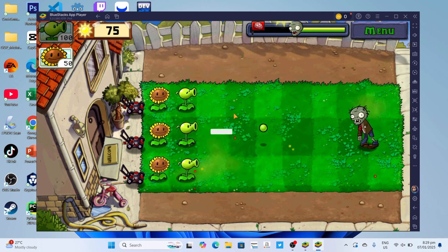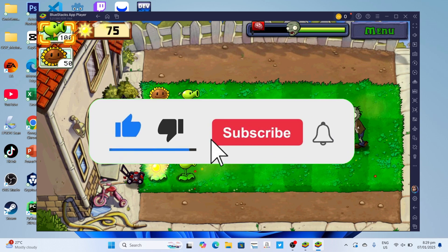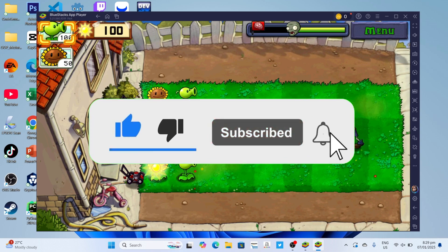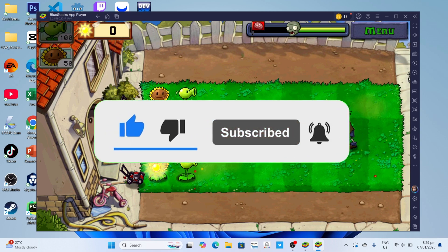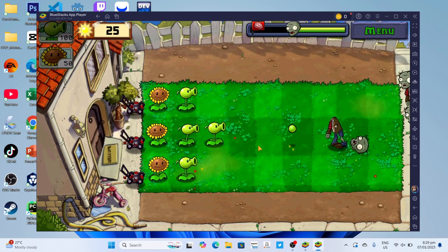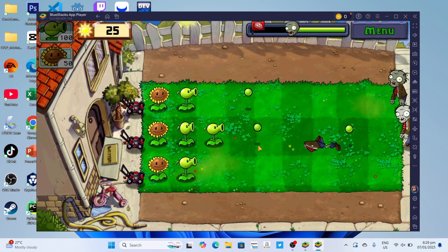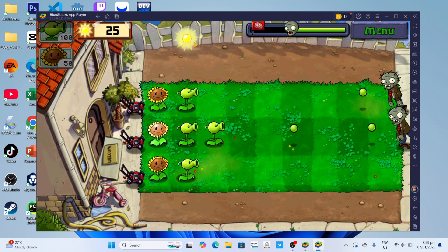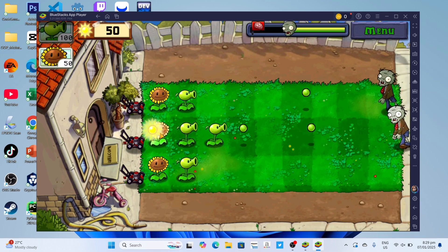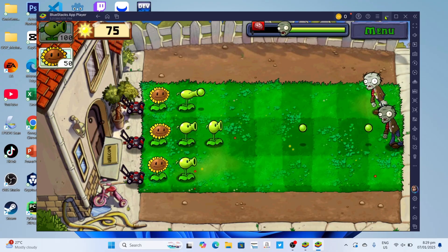But before all that, if you're new to my channel, consider liking and subscribing for more videos like this. Also, you can comment down below if you have something you want me to make a tutorial about. So without further ado, let's start the tutorial.